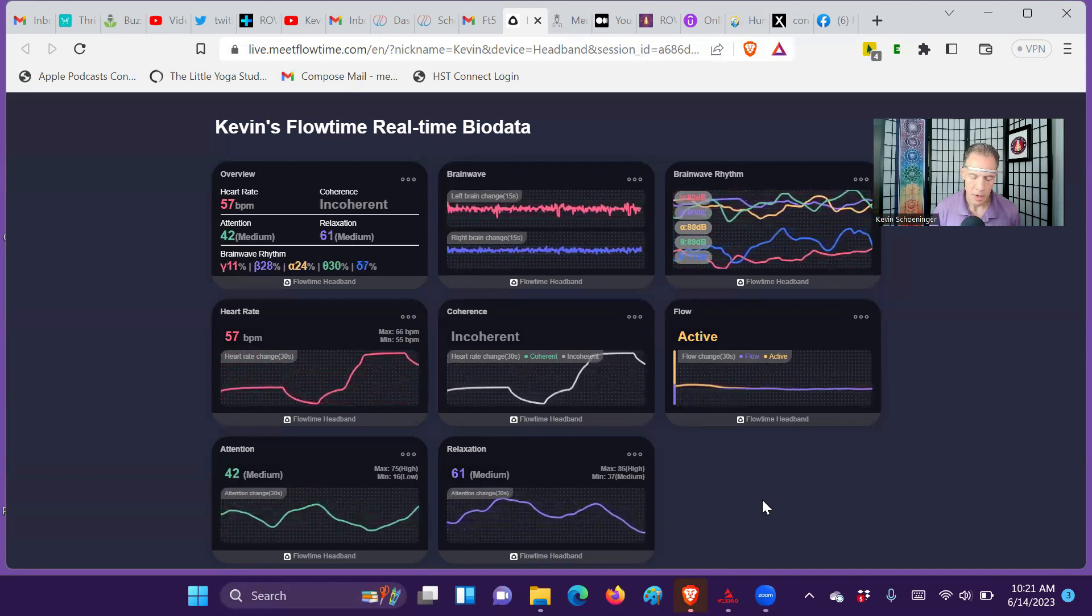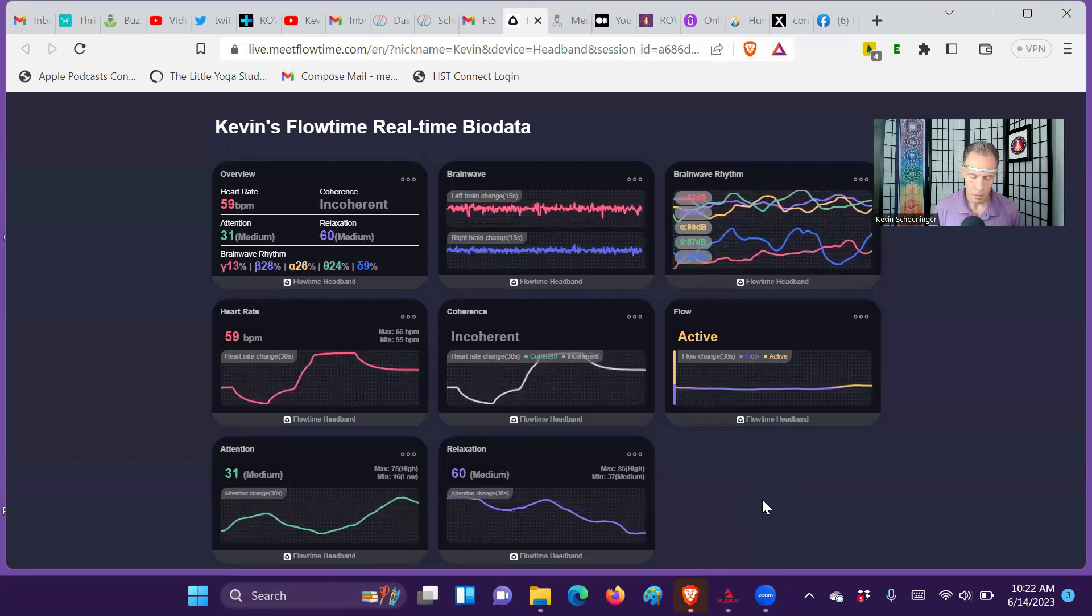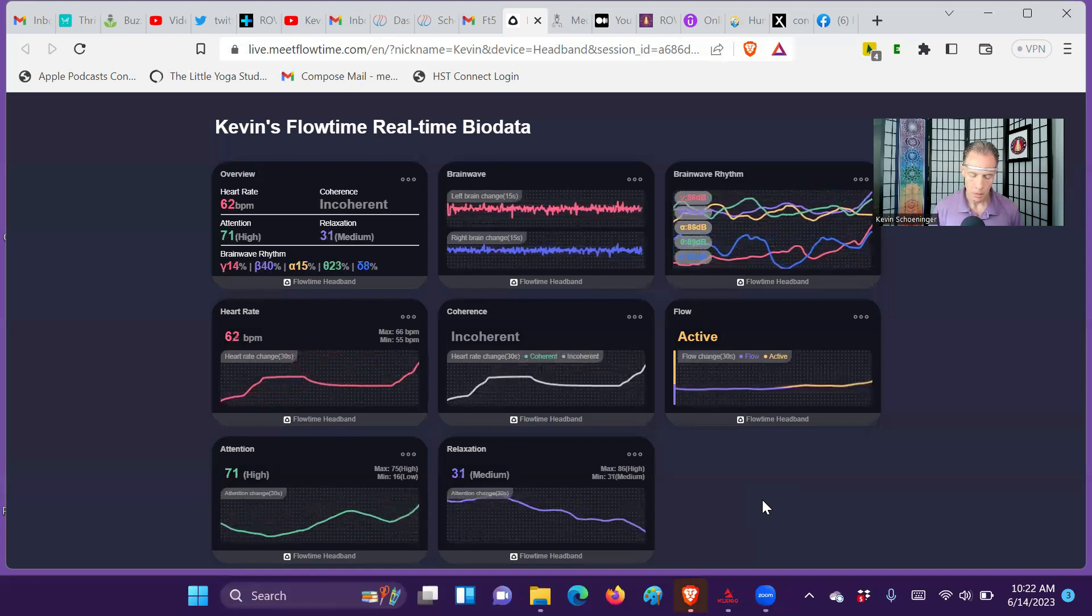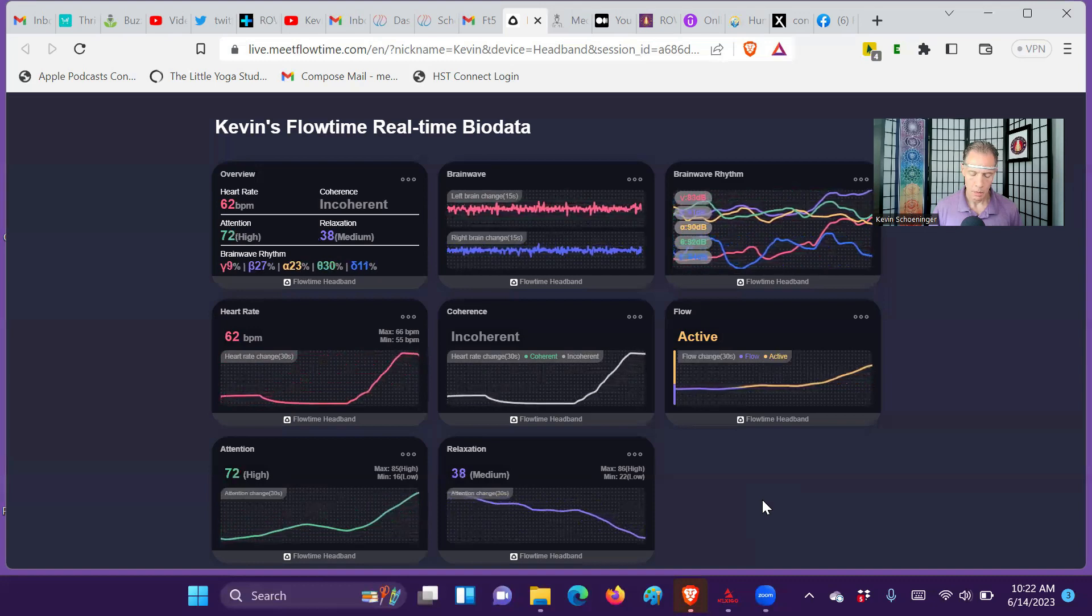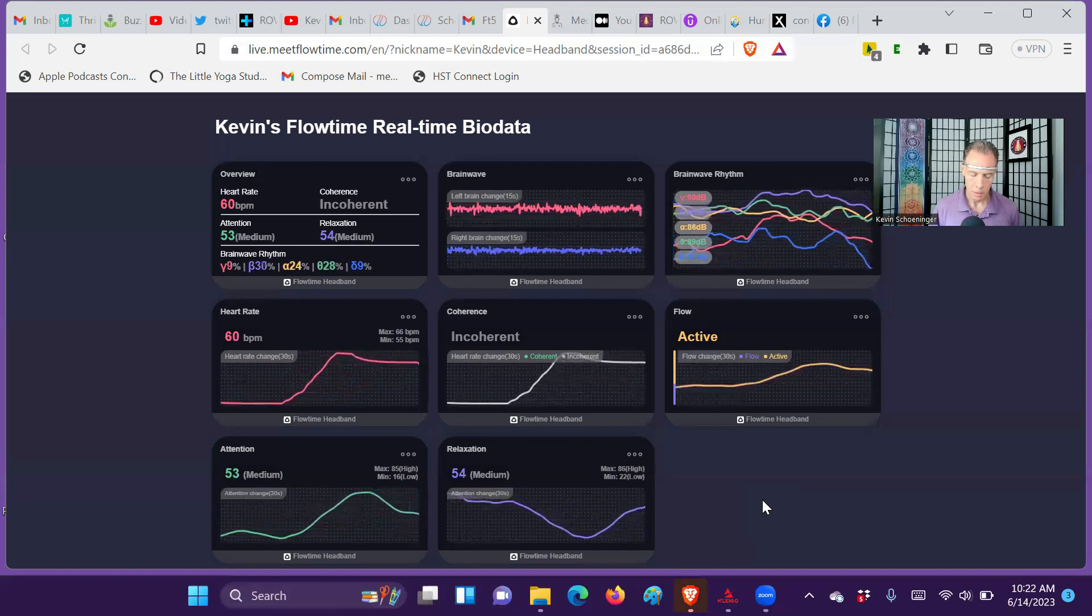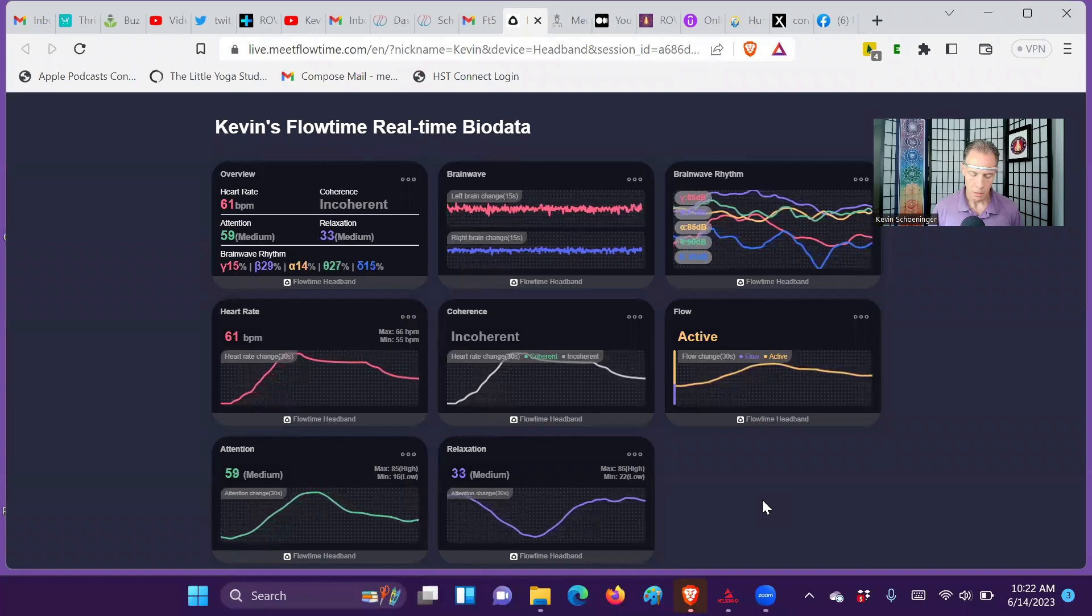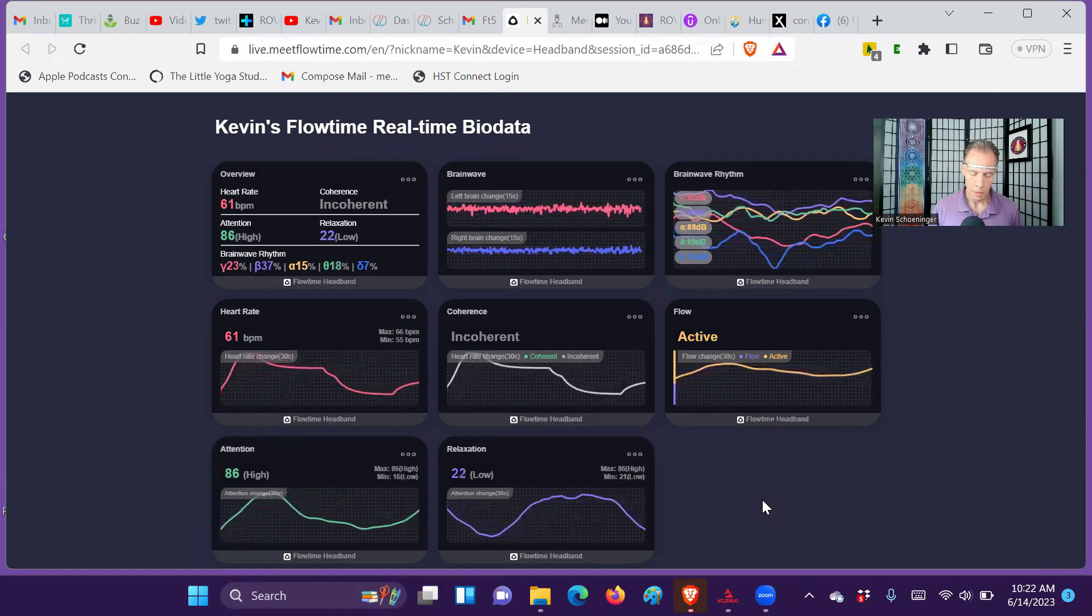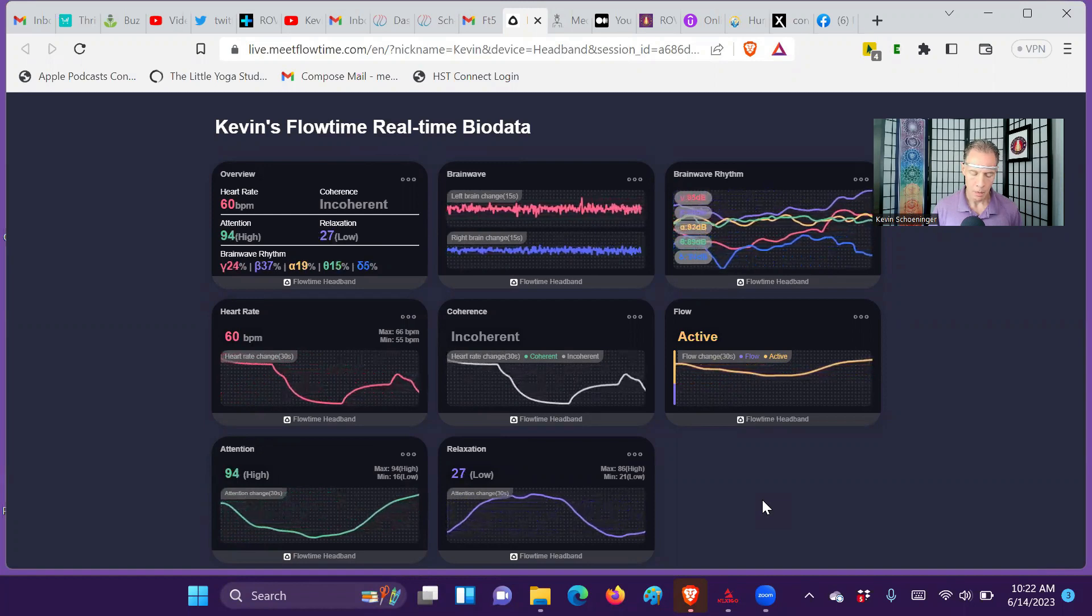Now I'm breathing up through the central channel. Here you can see gamma starting to rise with this more highly focused, energized inner state.